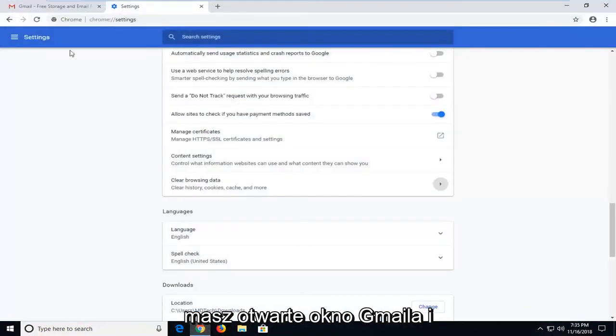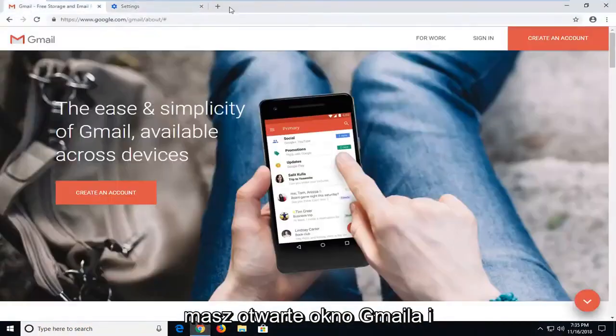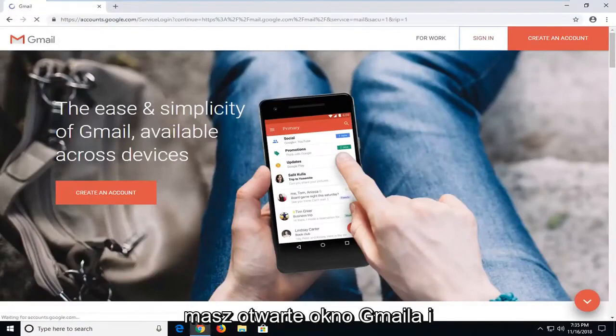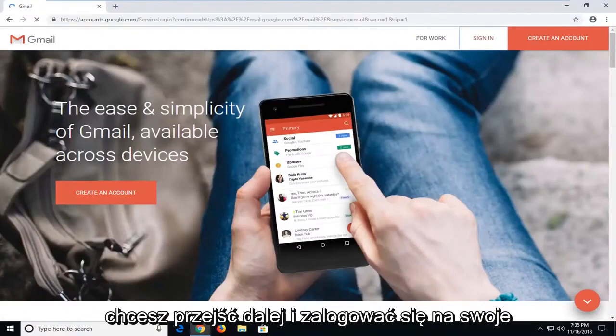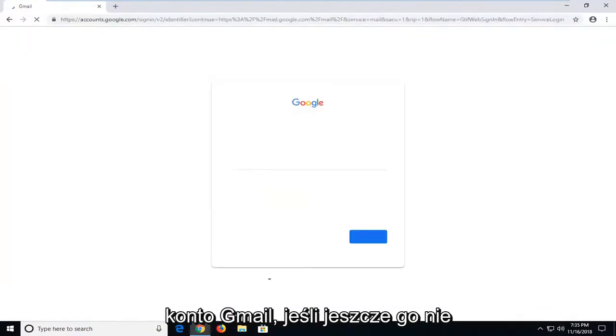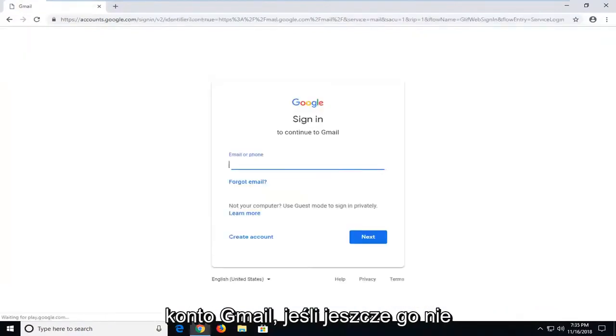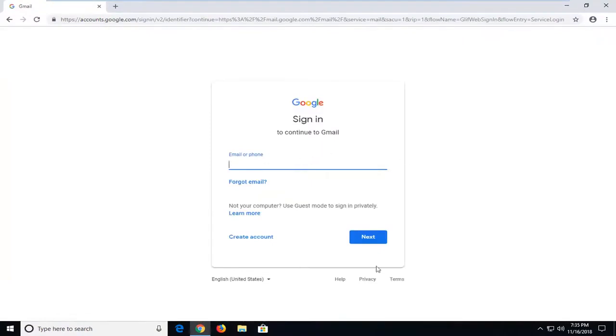So you want to make sure you have the Gmail window open here. And you want to go ahead and sign in to your Gmail account if you don't already have it open.